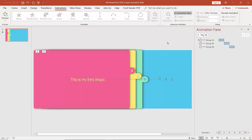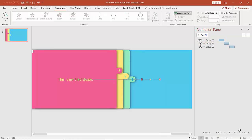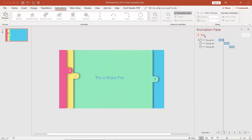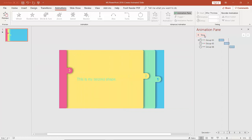Now we want all three shapes to move not on mouse click but After Previous. We select each animation in the Animation Pane and set it to After Previous. Now we click Play All to see how they all animate together, and you can see it is looking wonderful.